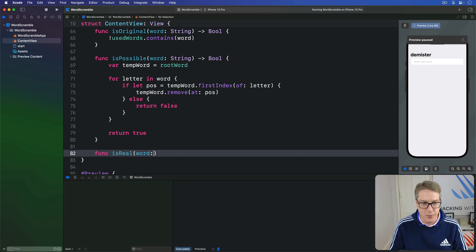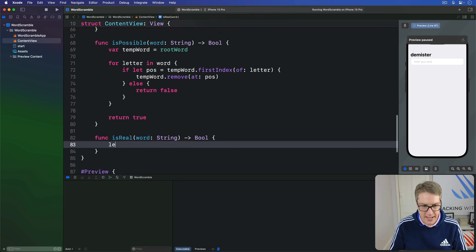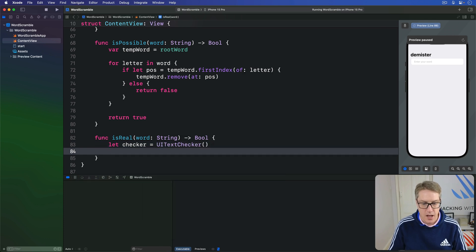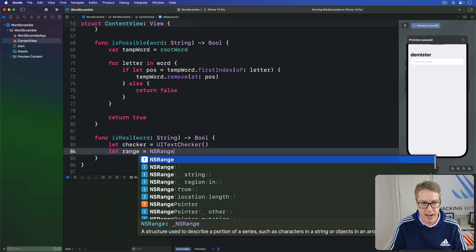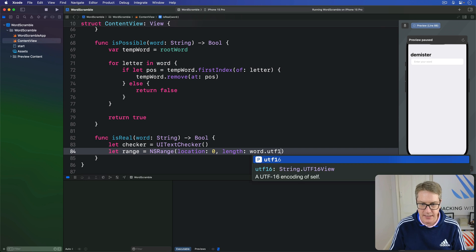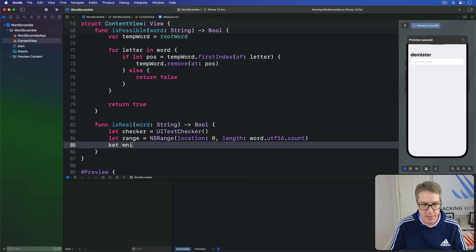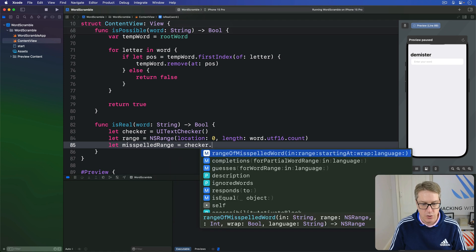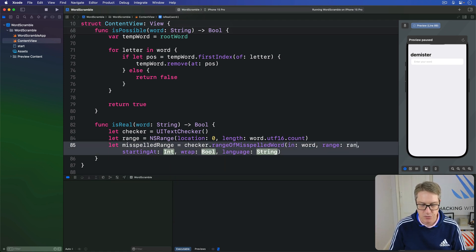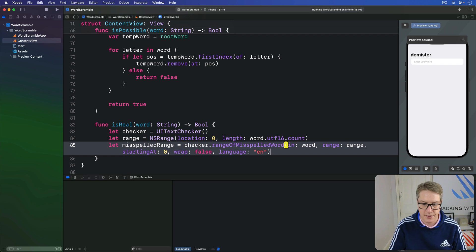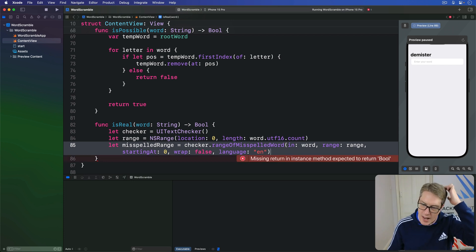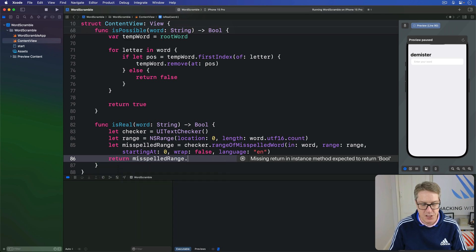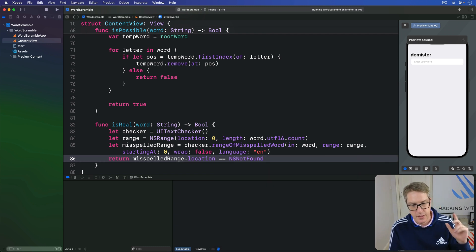Func isReal word string returns a bool. We'll make our checker be a new UITextChecker. Our range will be an NSRange with location zero and length of our input word utf16.count. And now we can find the misspelled range as our checker.rangeOfMisspelledWord in input word, range range, starting at zero, wrap false, language en. When that comes back, again, we'll check this thing. Check whether misspelledRange.location is equal to the special location NSNotFound. Because there were no options in Objective-C. Those are our three methods.